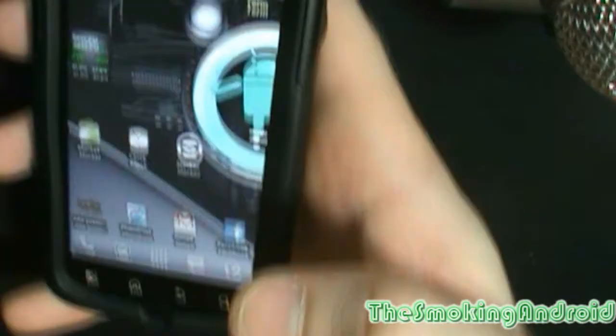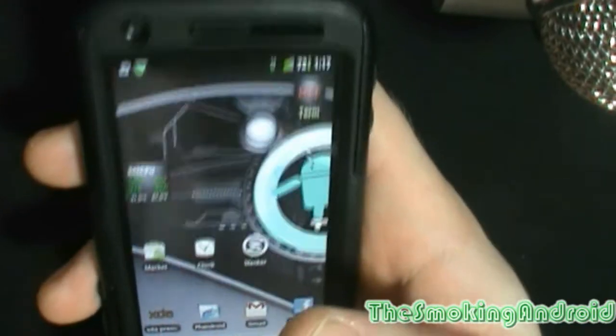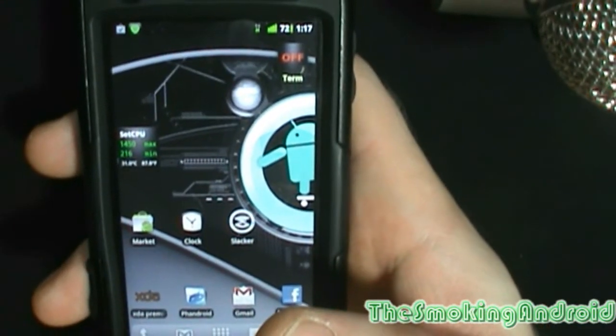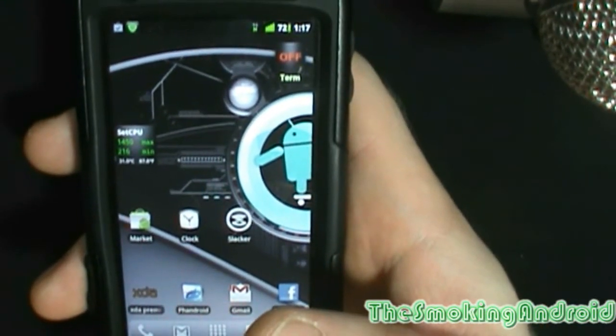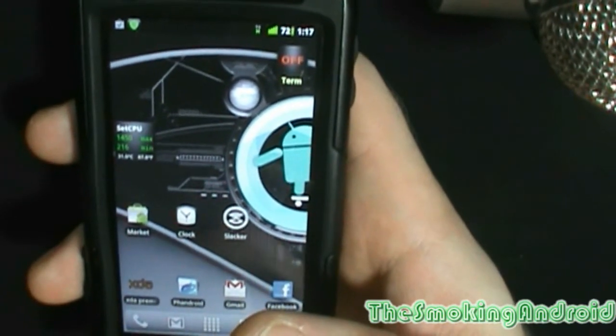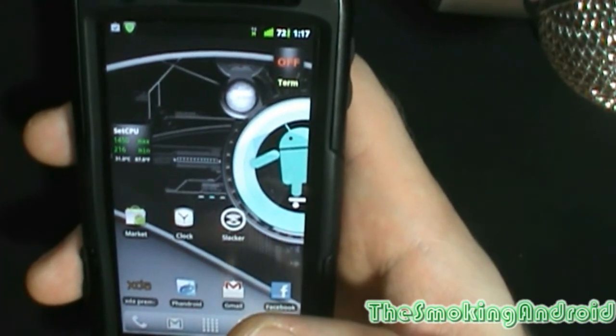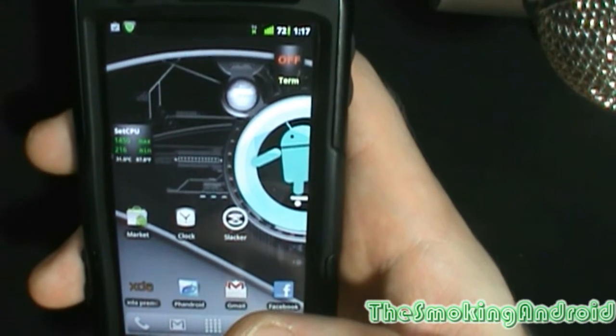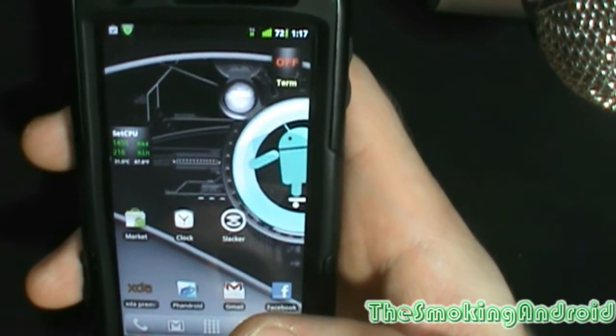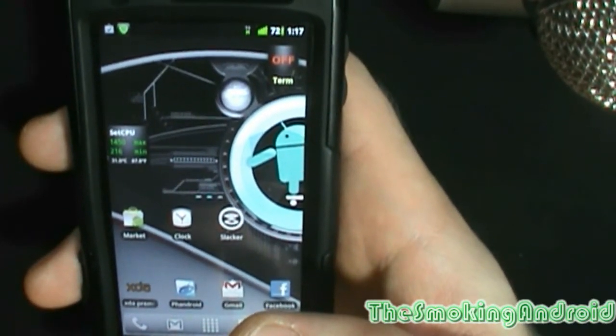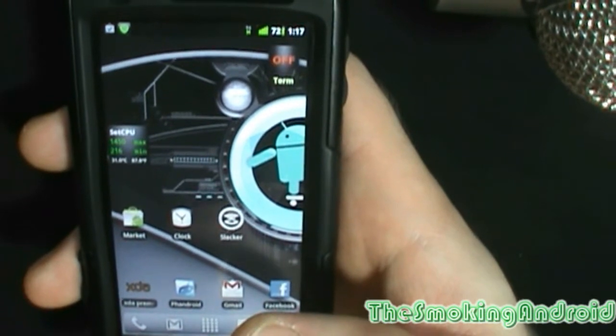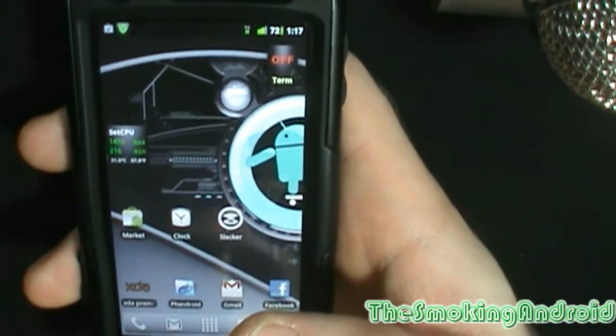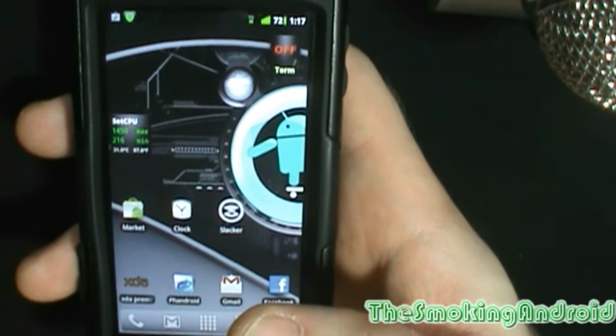Alright everybody, thanks for tuning in to another episode of The Smokin' Android where we review apps and do hacks. I had a request recently by one of my viewers to do a video on how to flash recovery. Now, there's three recoveries out there. Your stock Android recovery, which nobody uses, including God himself.